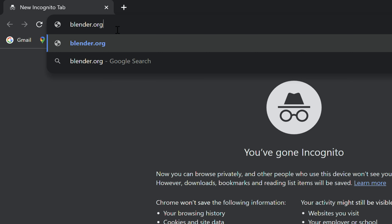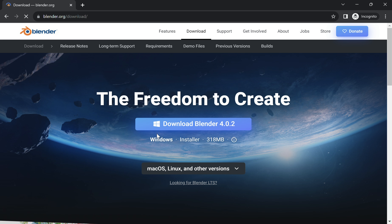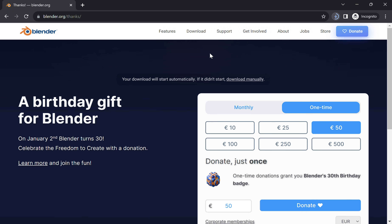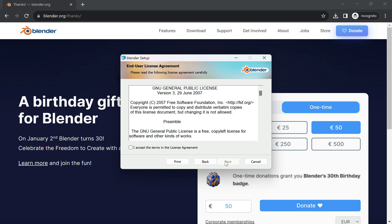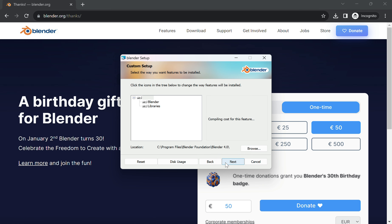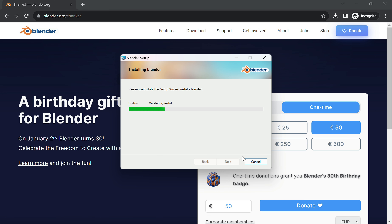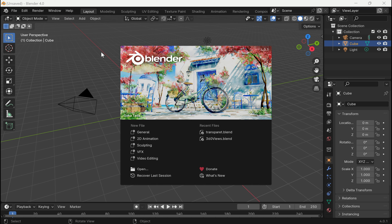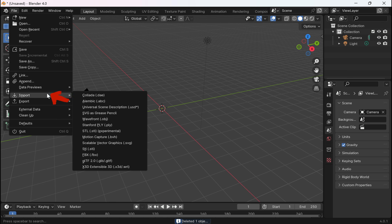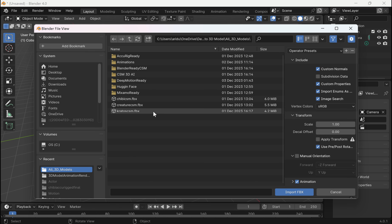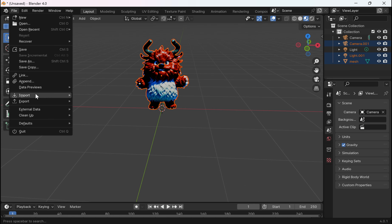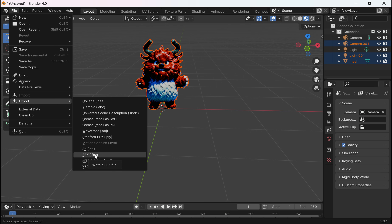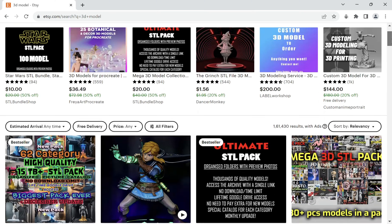Once you are done, go to blender.org to download Blender, a free software that will open these OBJ and GLB files for us. Install it on your computer, open it once done, and go to File then Import. Select the appropriate option to locate the model on your PC, click Import, and now you can easily edit the model and export it.